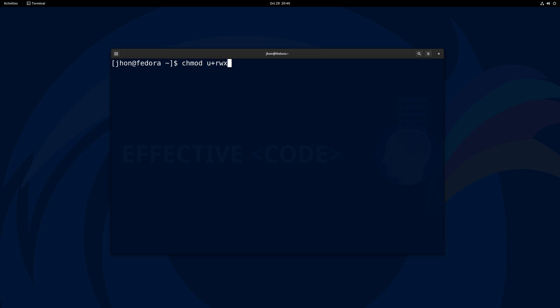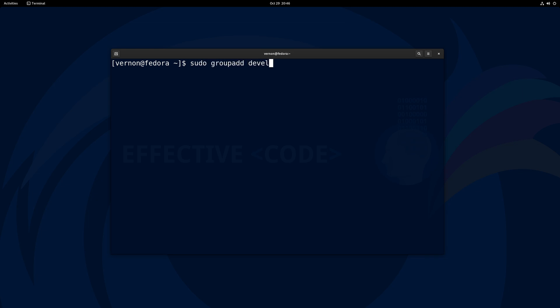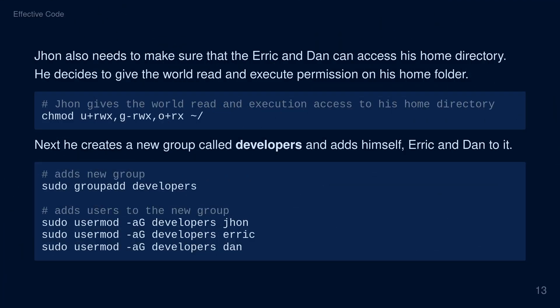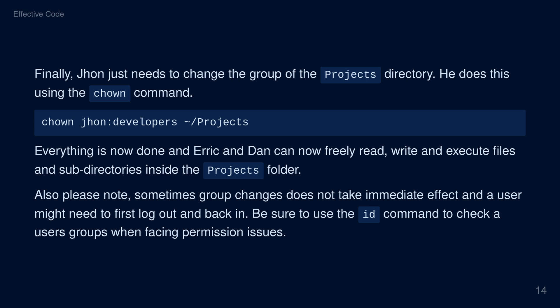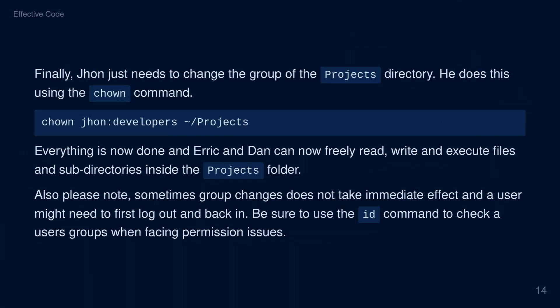He sets the permissions of his home folder as follows: users have read, write, and execute permissions; groups have no permissions; and others or world have read and execute permissions. Next, he creates a new group called developers and adds himself, Eric, and Dan to it. He uses the groupadd command to add the new group, then uses usermod to add himself, Eric, and Dan to this group. Finally, John changes the group of the projects directory using the chown command: chown john:developers followed by the path to the projects folder. Eric and Dan can now freely read, write, and execute files and subdirectories inside the projects folder. Note that sometimes group changes do not take immediate effect, and a user might need to first log out and back in. Be sure to use the id command to check a user's groups when facing permission issues.